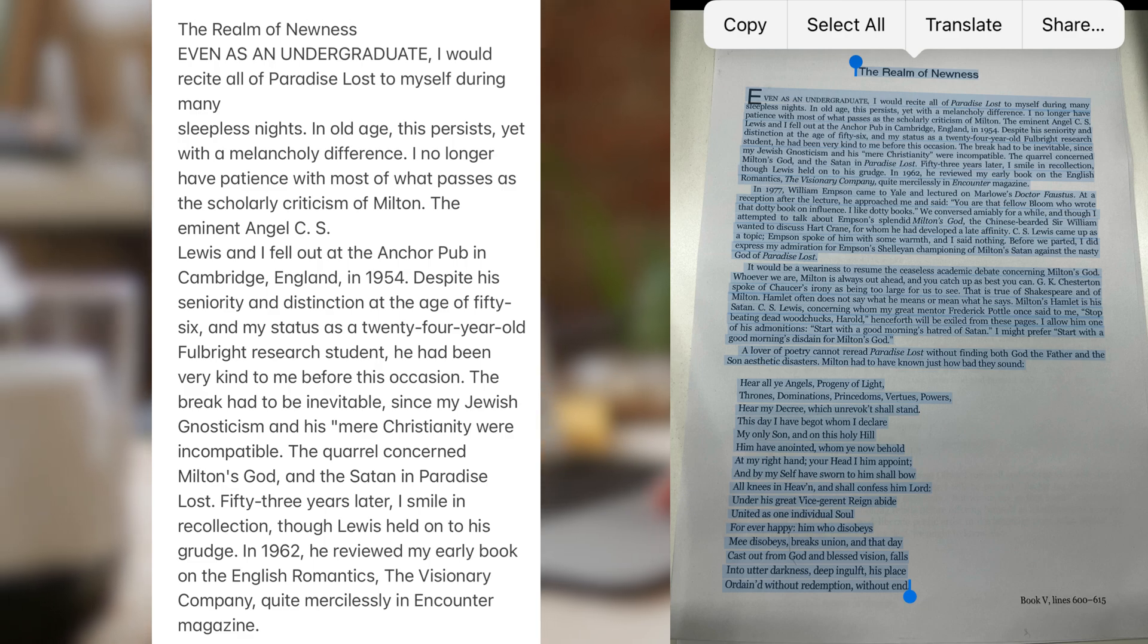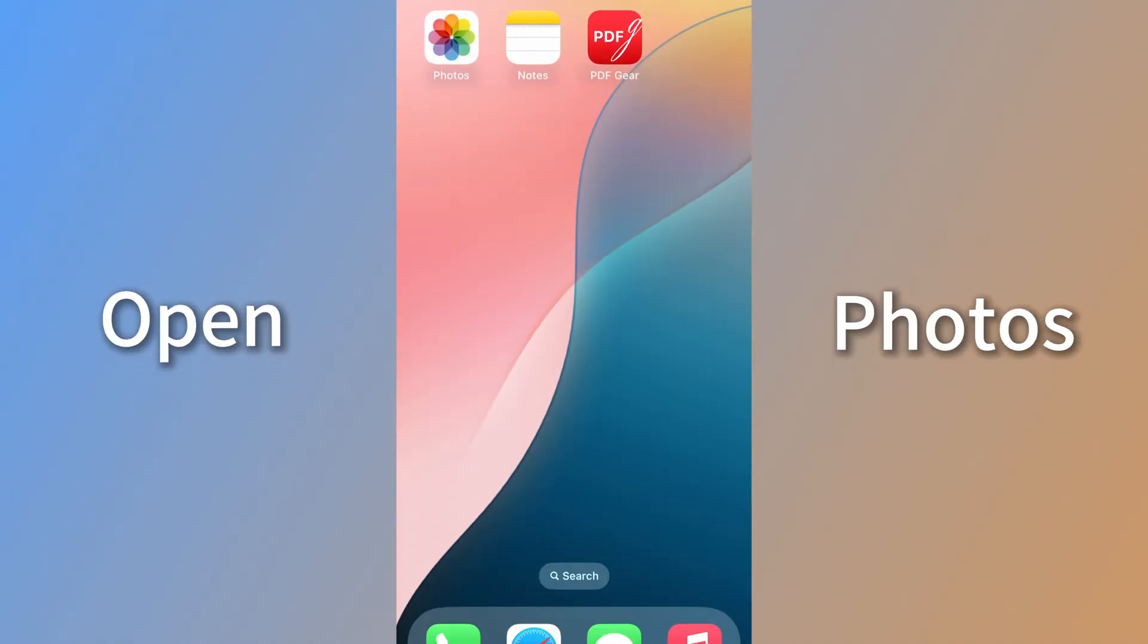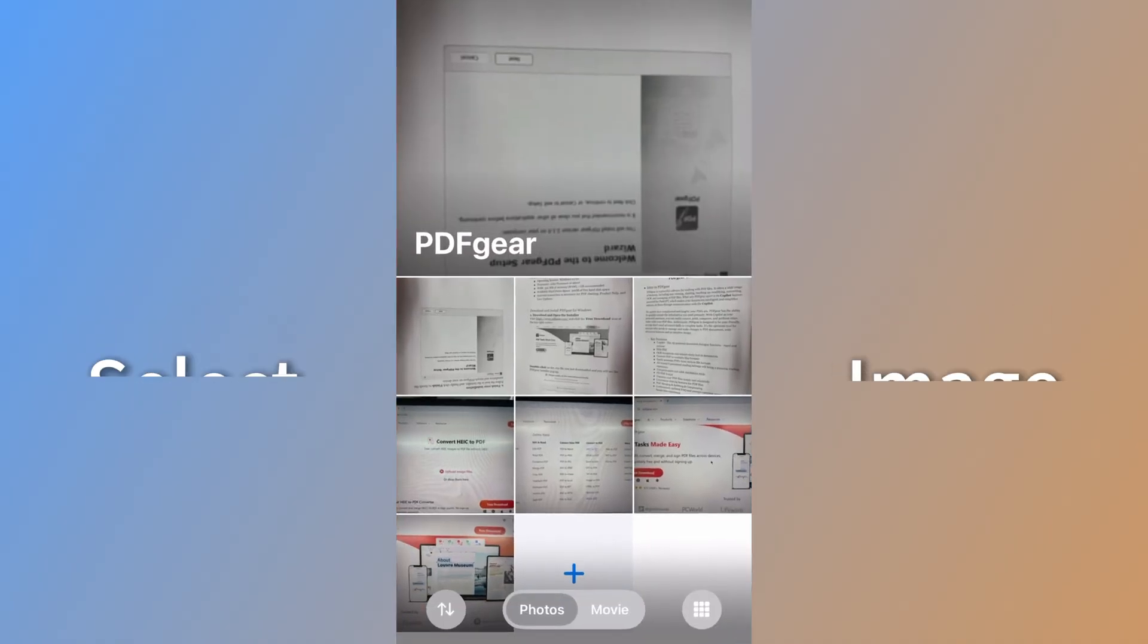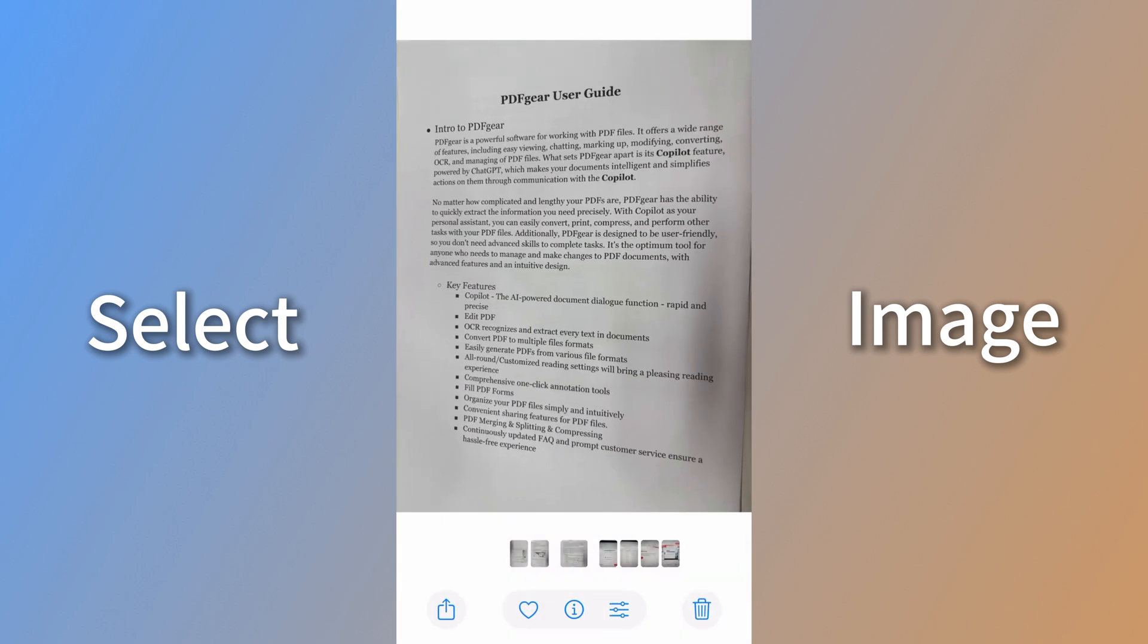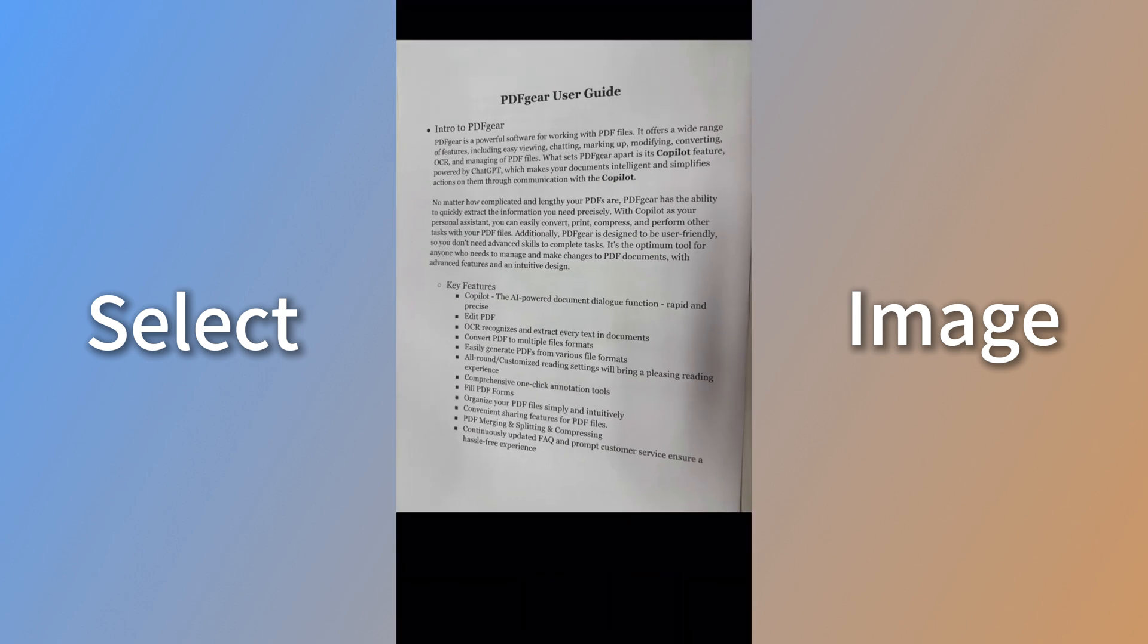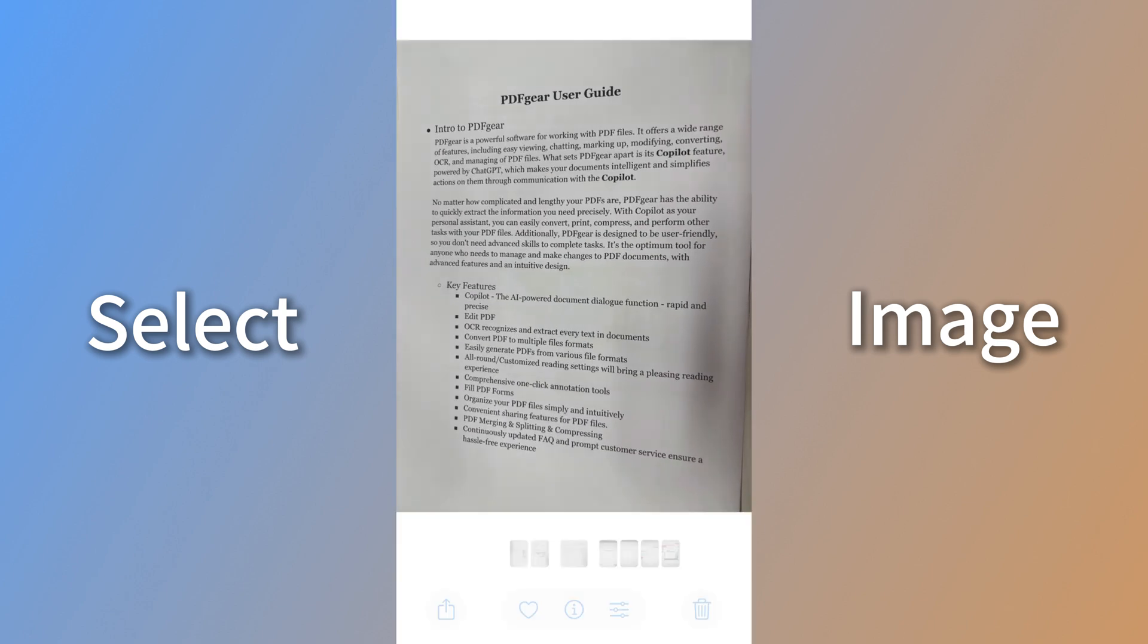Open the Photos app on your iPhone. Select the image containing the text you want to copy. You can copy text directly from the image using the Photos app.